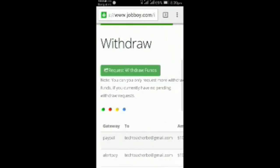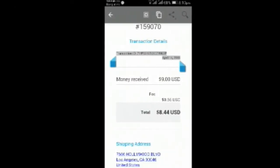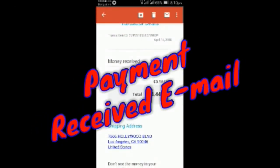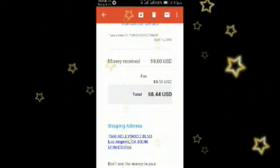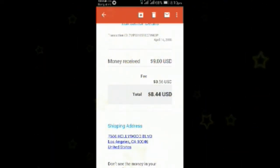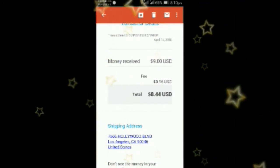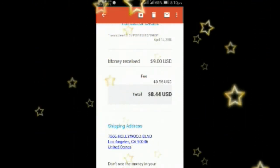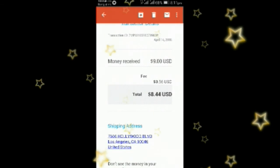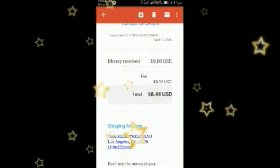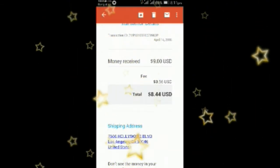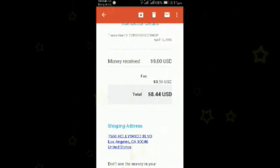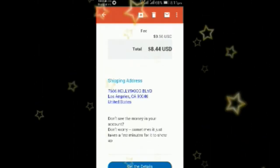So guys, this is a trusted site for online earning. I requested 10 dollars to withdraw. Jobbuy took 1 dollar as fee, and then PayPal took 56 cents as fee. Then I got 8 dollars and 44 cents.